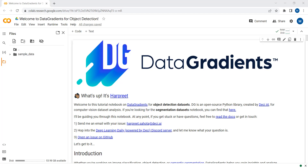Here is what Data Gradients brings to the table: automatic feature extraction, dedicated data exploration tools, and comprehensive dataset quality assessment. So let's move towards the code part.